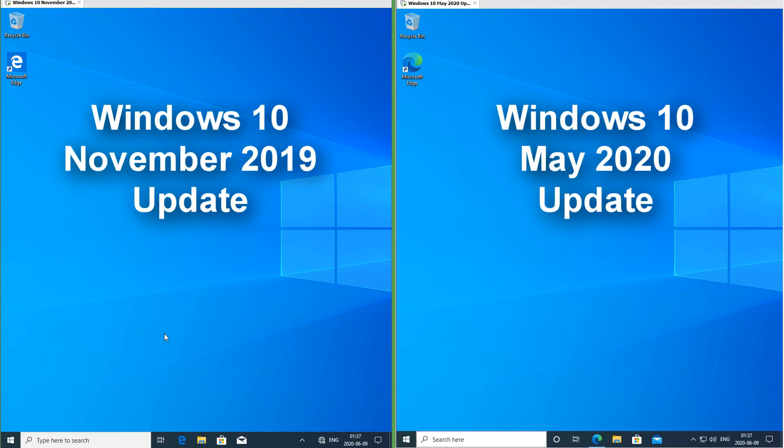Let's compare Windows 10 May 2020 update with Windows 10 November 2019 update. On the left we have Windows 10 November 2019 update and on the right we have Windows 10 May 2020 update.